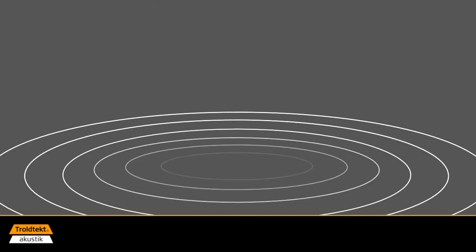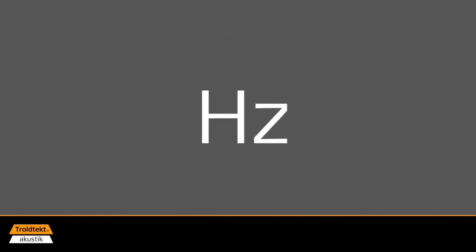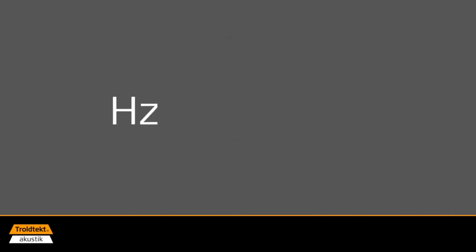Sound vibrations can be described as a progressive sound wave, which propagates in all directions like rings in water. The number of sound waves per second determine the frequency of a sound. Frequency is measured in hertz, and one hertz equals one vibration per second.